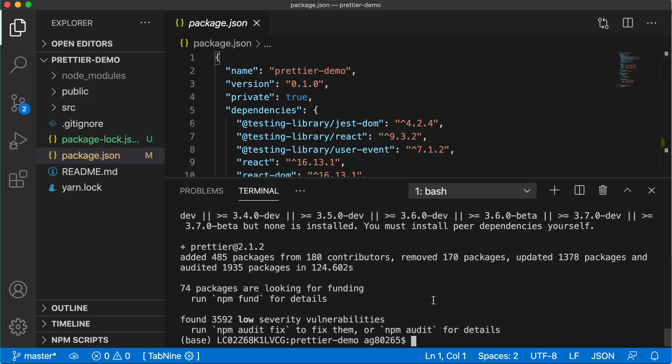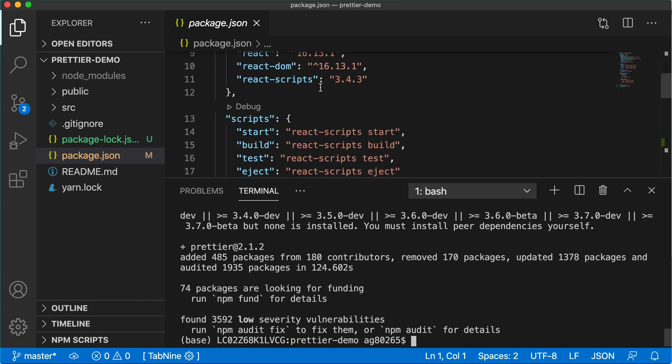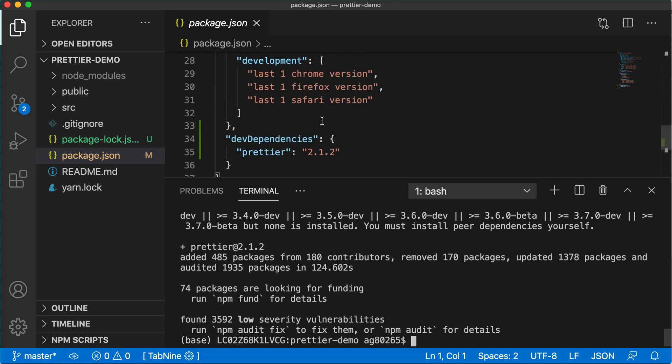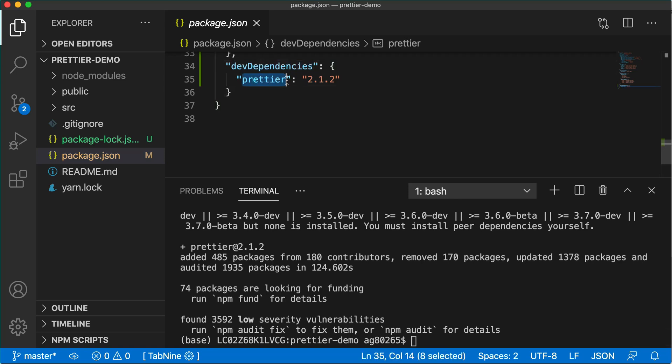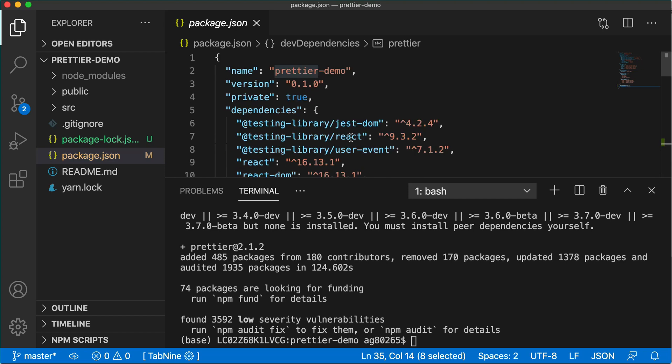After the npm package for Prettier is installed you can go into package.json and at the end you will notice that dev dependencies are added. Prettier dependencies are added.